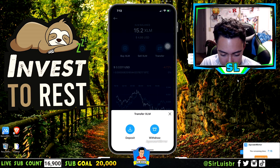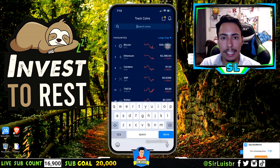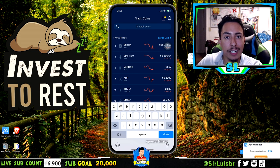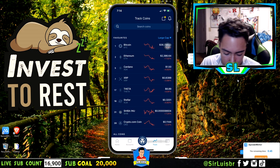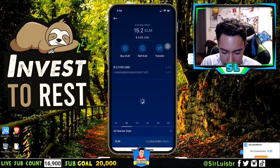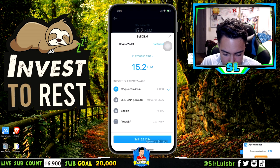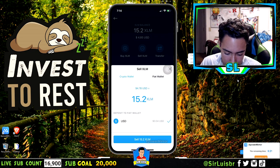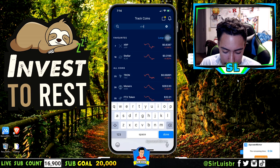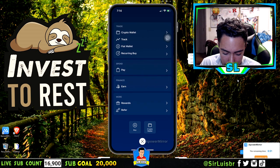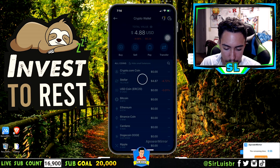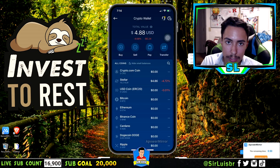Once it arrives at the exchange, congratulations. Next step: sell that coin for USD. Go to the coin — we'll use XLM as an example — and sell it for fiat, making sure it's USD. After you sell it, the USD will show up in your main menu.